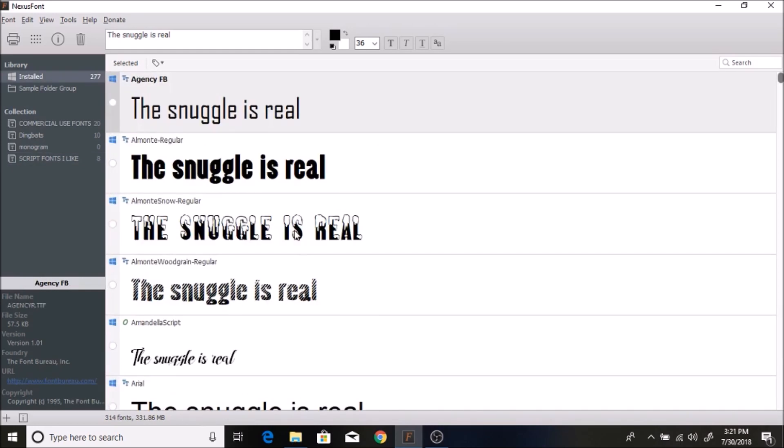If I wanted to show my friend that I'm making this onesie for these different fonts and ask her which one she wants, I could easily do that.